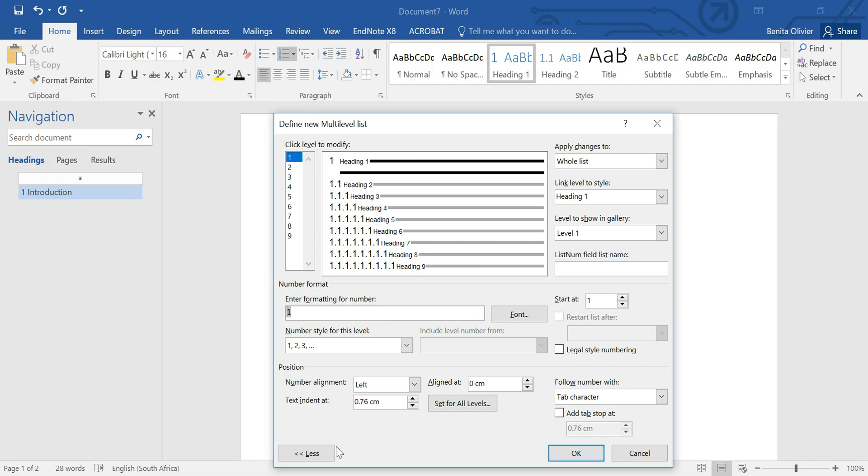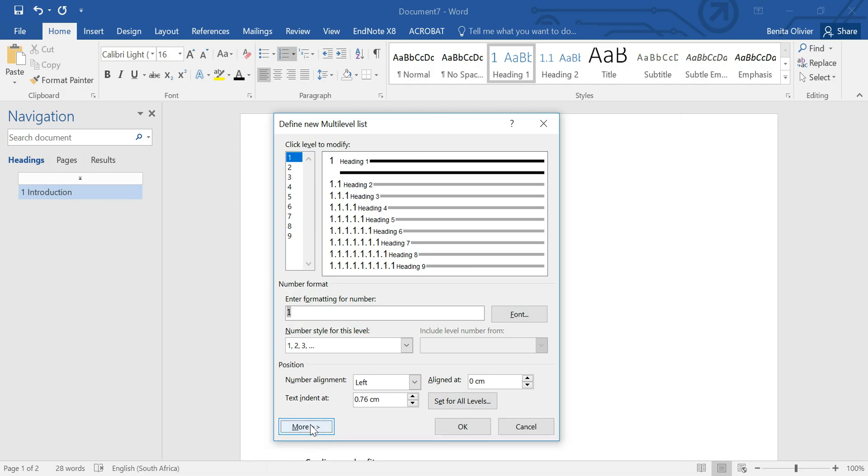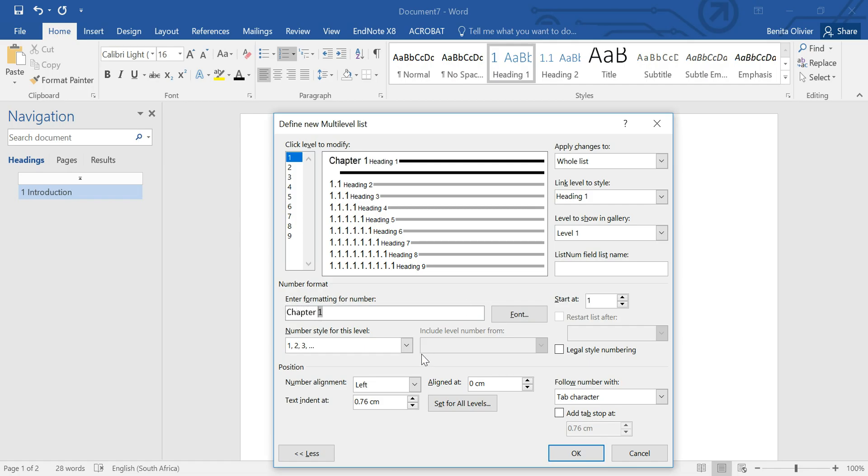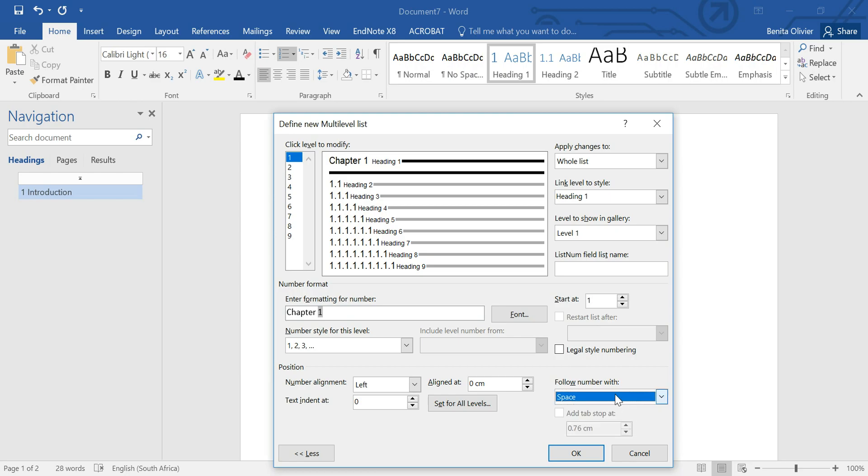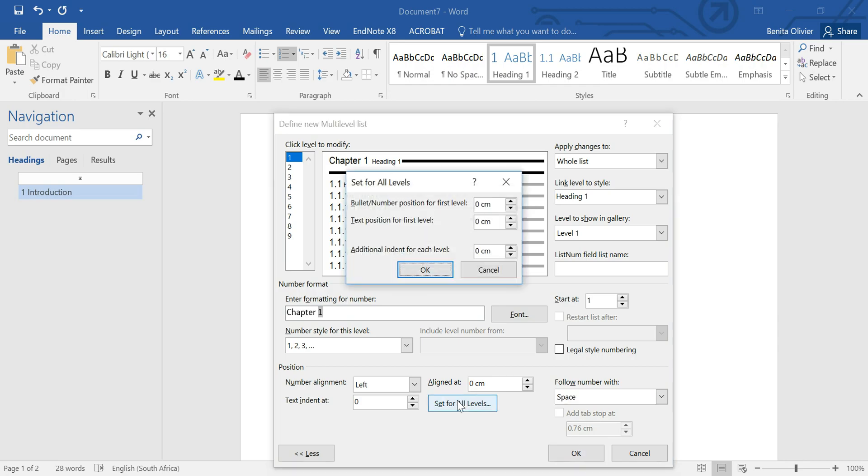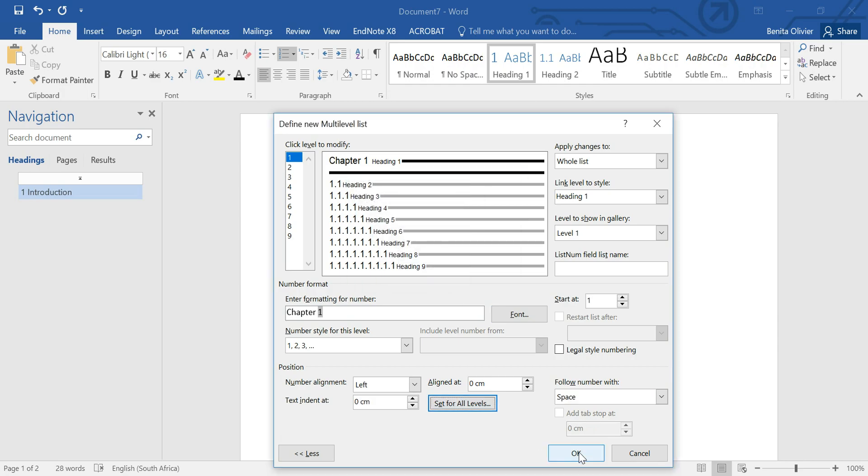And if this says less or if it says more, just click on it so that you have all the options available here. And here where it says enter formatting for the number, you go and you click chapter. Make sure that it's left indented and it doesn't have an indent. And add one space rather than nothing or a tab character.